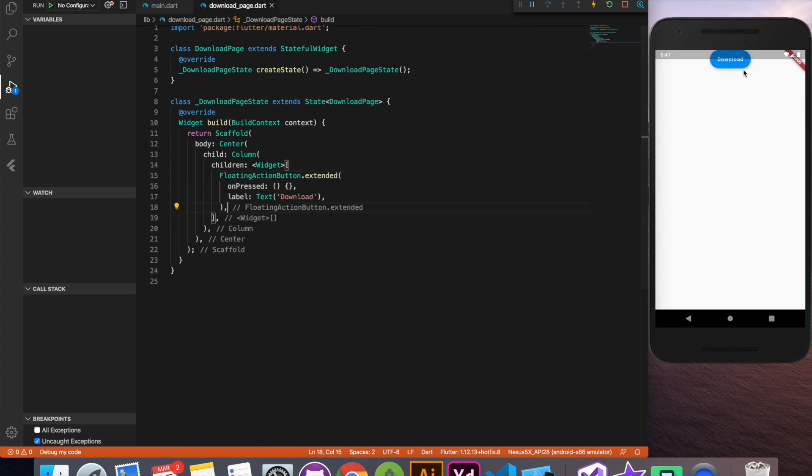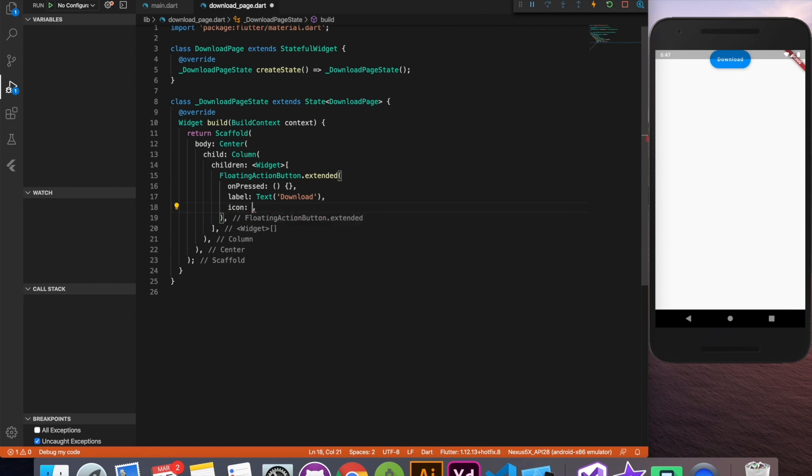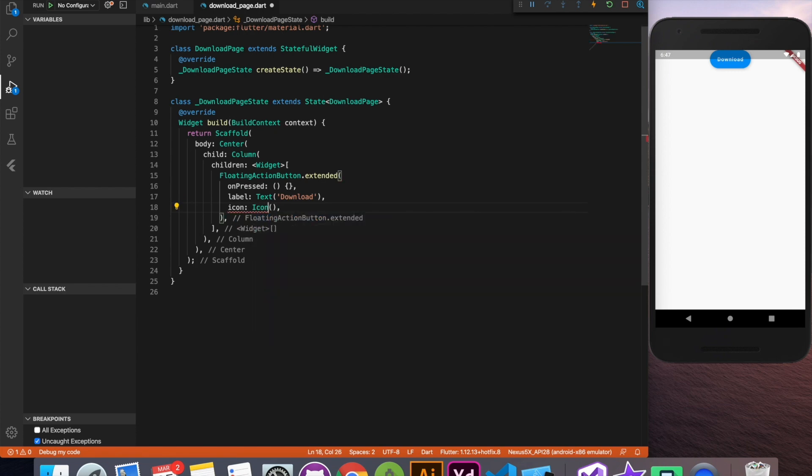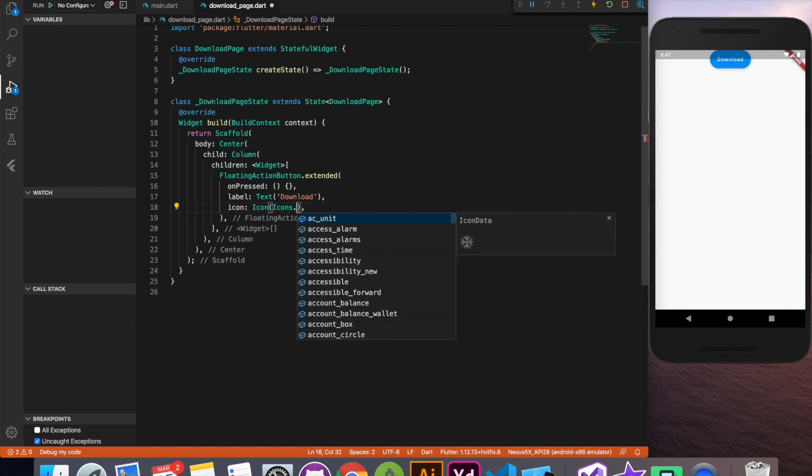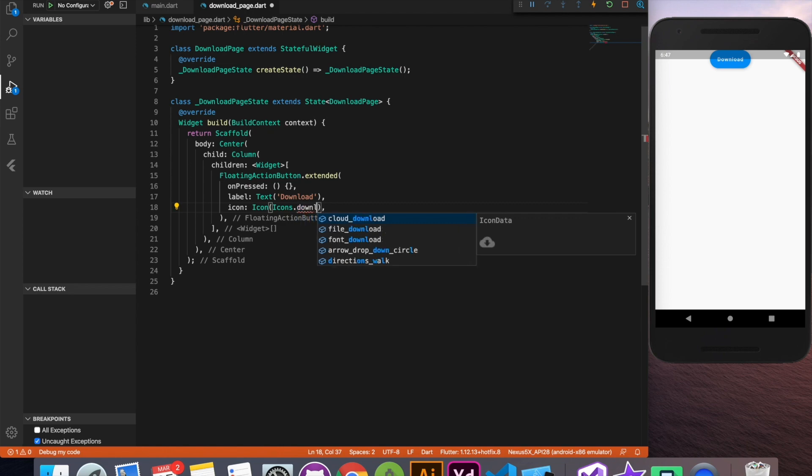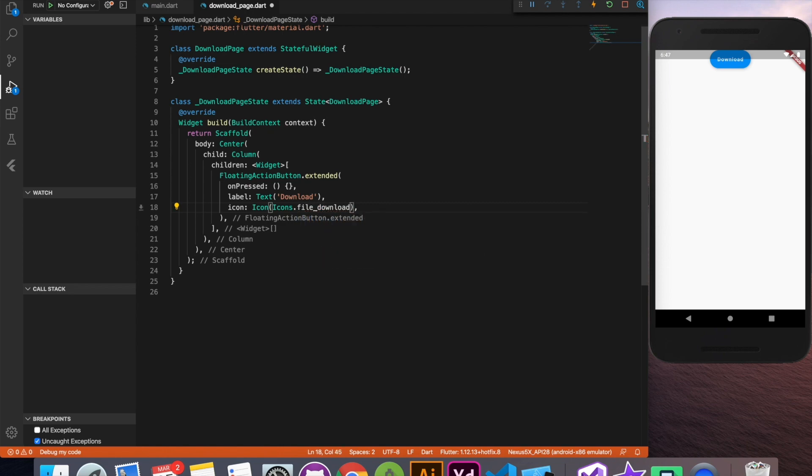Fine this is going on top. No issues. Let's provide icon quickly. I'm going to say maybe download icon. Fine this looks great.